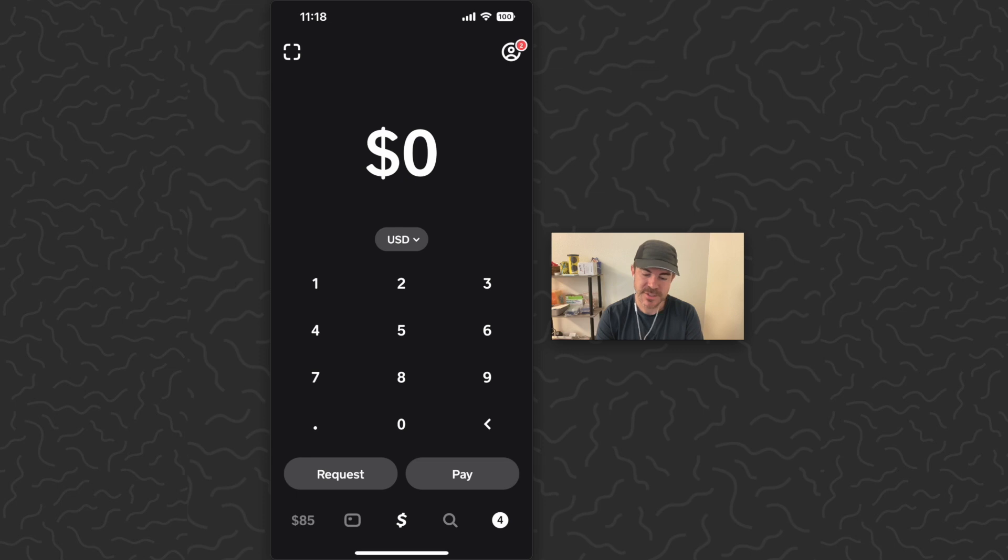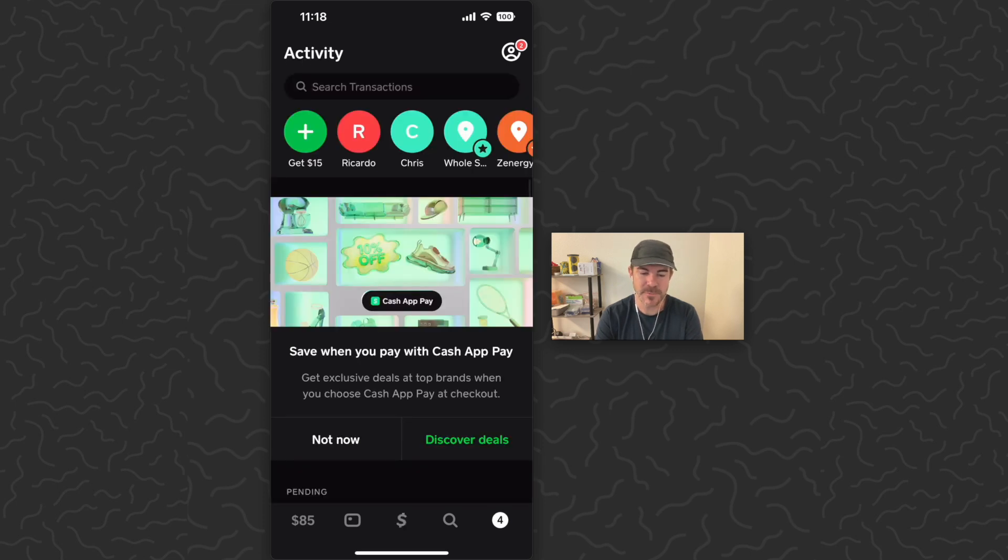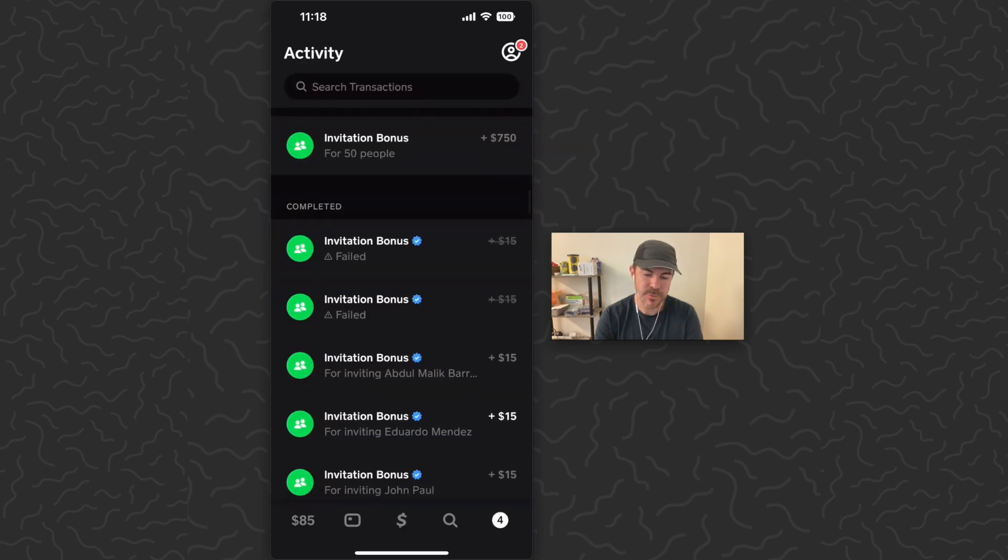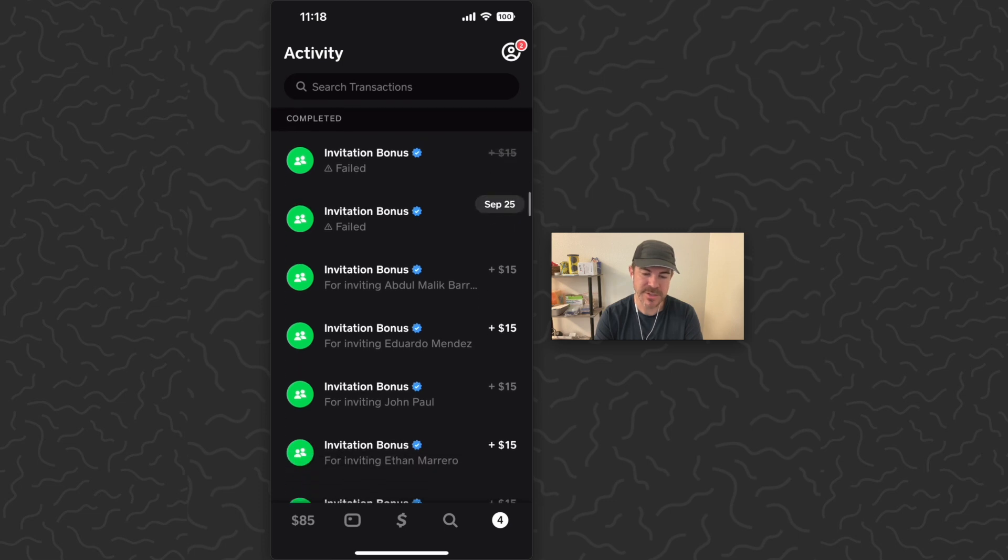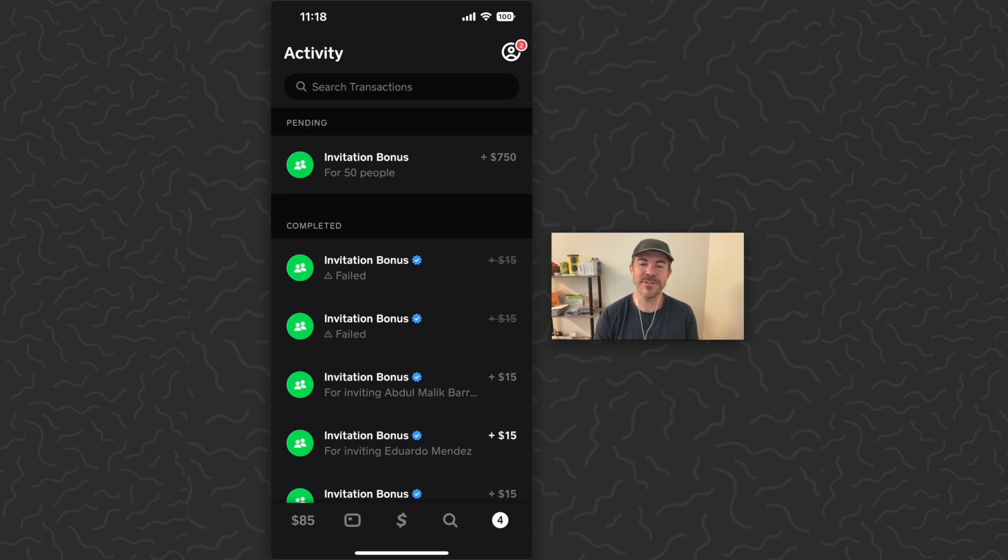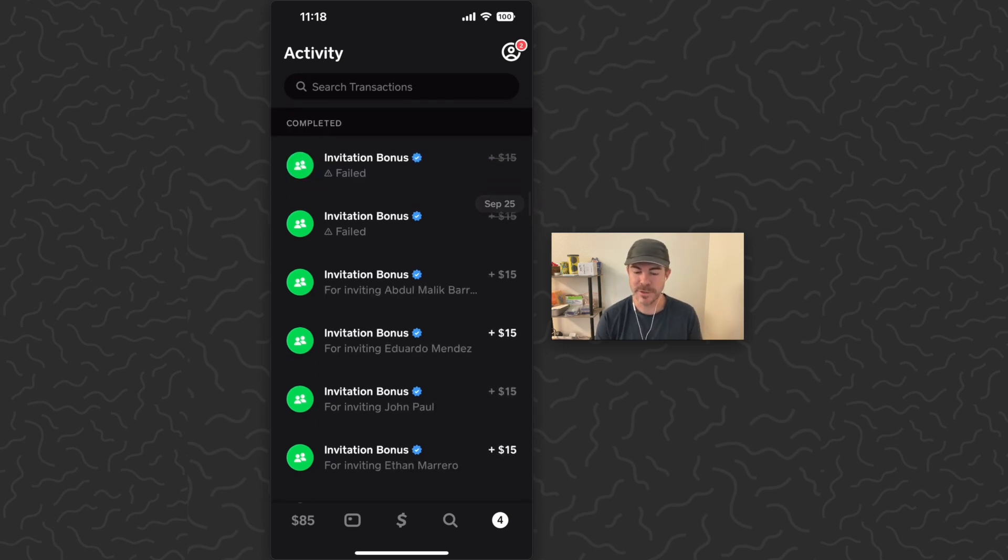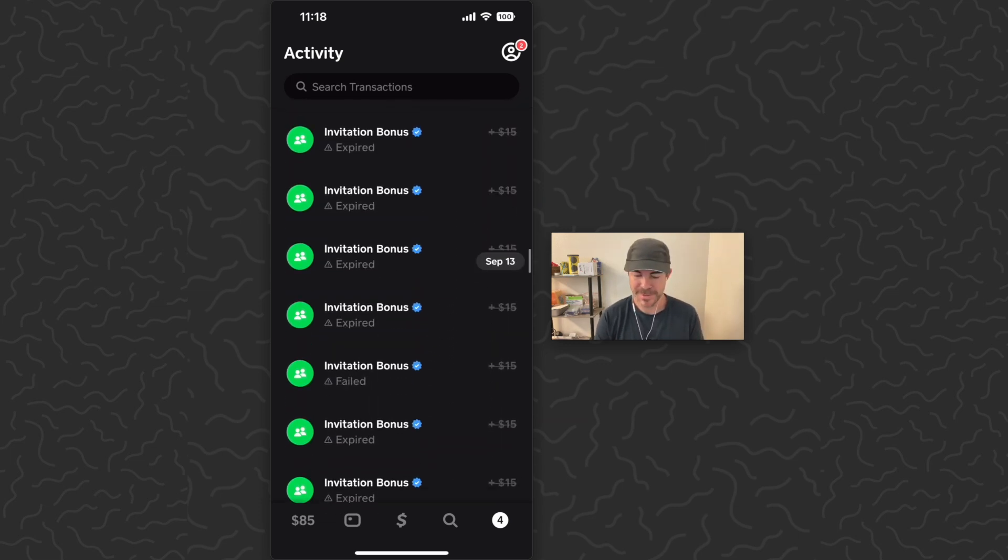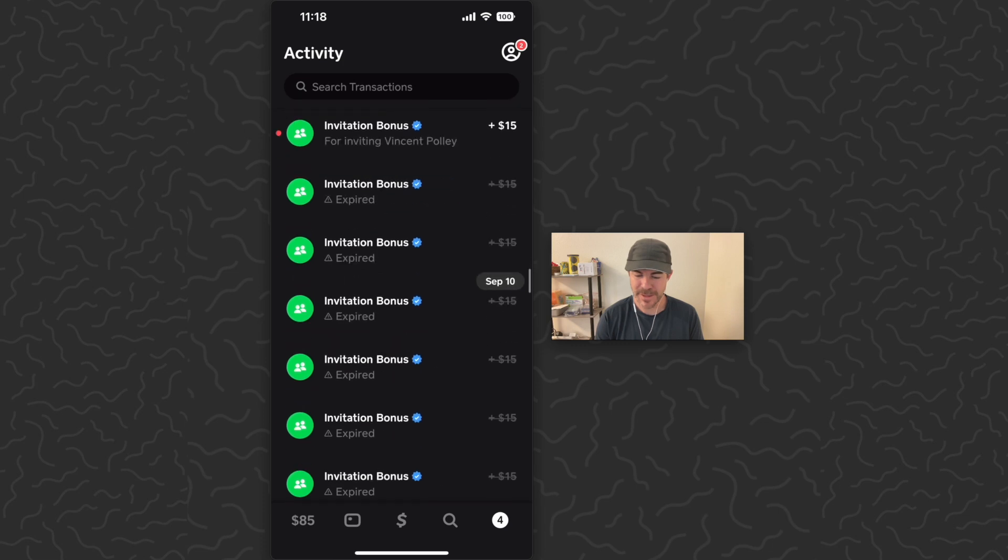So first, to see our transactions, we can tap on the icon in the bottom right corner. Then if we scroll down, we'll be able to see all of our transaction history. I have a lot for invitation bonus. Obviously you can check out my other videos on that if you want to learn how to earn from the invitation bonus.